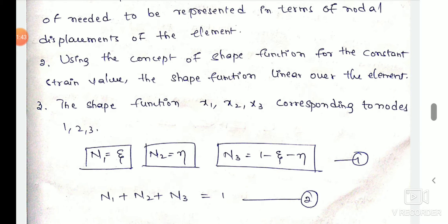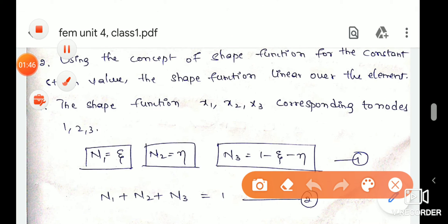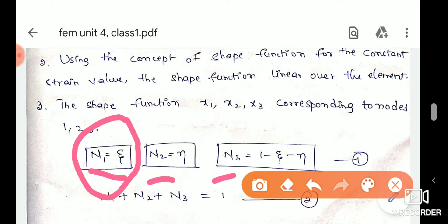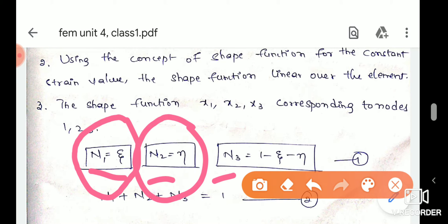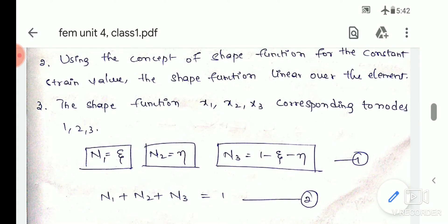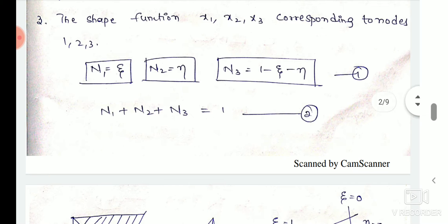We will have displacement in every node in two directions. We will have a shape function at every node in two directions. Node 1 has shape function n1 = ζ (zeta), node 2 has shape function n2 = η (eta), and node 3 has shape function n3 = 1 minus ζ minus η. The sum n1 + n2 + n3 = 1.